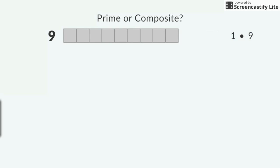I can make another rectangle with exactly 9 squares that has 3 rows with 3 squares each. Because the dimensions of the rectangle are 3 by 3, 3 is also a factor of 9.